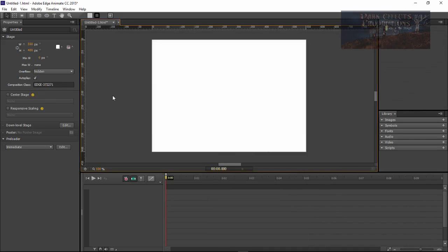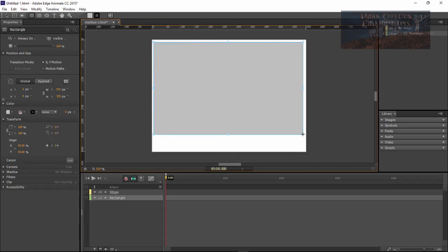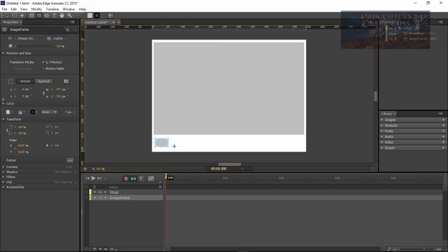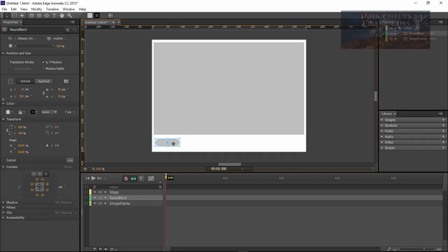Go ahead and create a new composition and add in some elements to begin with. This right here is going to be our image frame — go ahead and rename it to 'image frame'. Now come over here, grab a button, click here, and let's change our corners to 8 and change all the padding values to 20. Now let's go ahead and duplicate this — Control C, Command B on Mac — and bring it out.